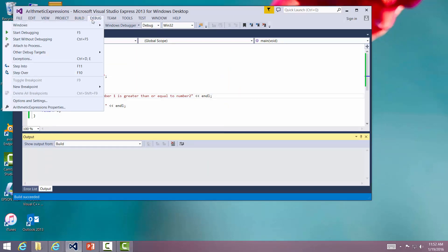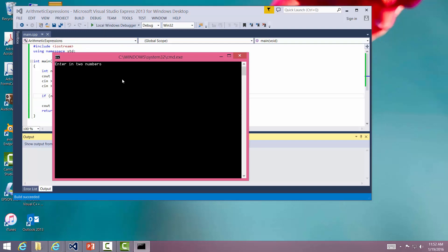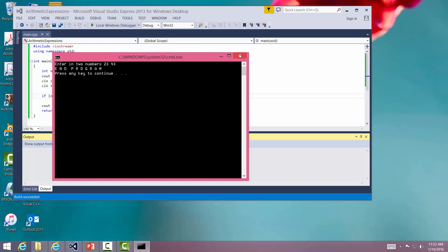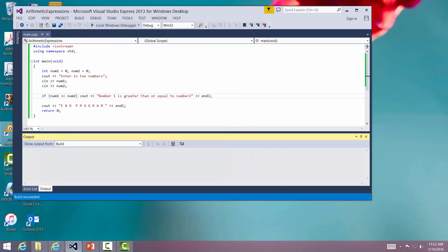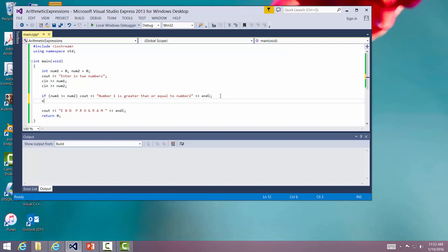Let me debug, start without debugging, and I'm going to just say 23 and 43. I'm going to go in program. Now you'll notice that it didn't do anything. Well, that's because I didn't tell it to. If number one is greater than number two, it's going to print out this message. Else what it's going to do? Well, there's nothing else here. Let me put it in an else statement.